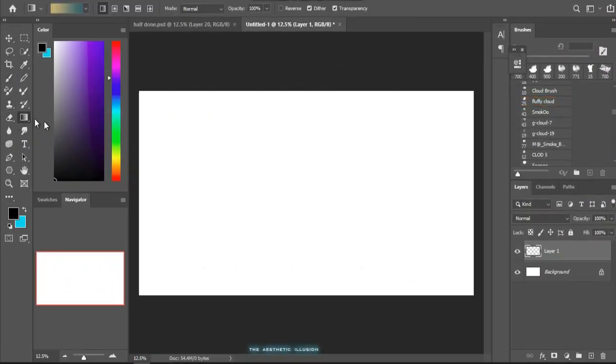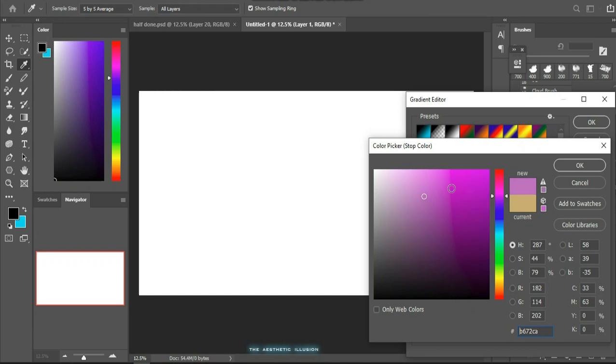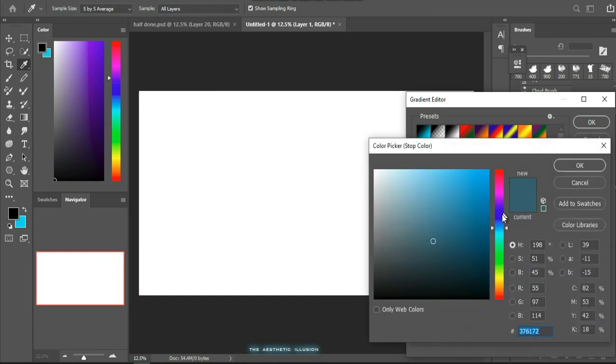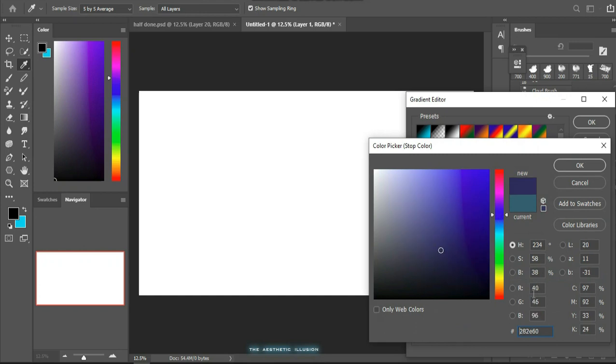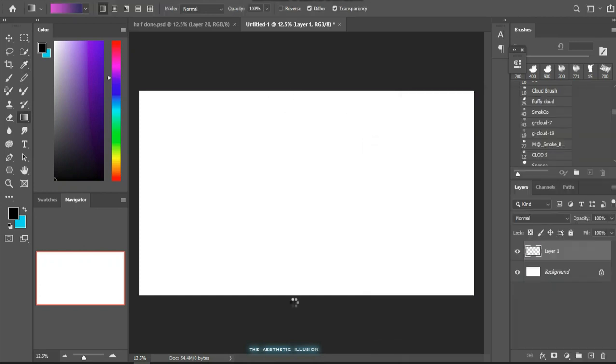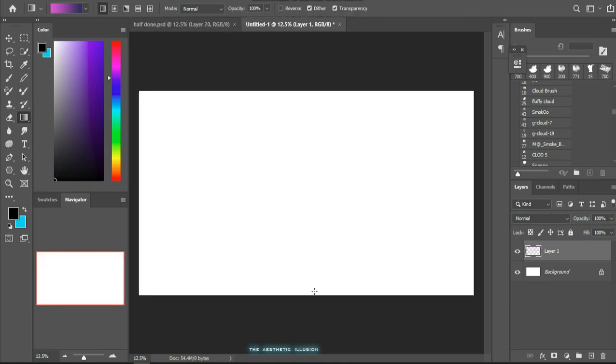Here I selected the gradient tool for the sky in the background. I used purple and blue hue so that it would match the mood of the painting. As you have seen, I have created a dramatic sunset scene. So I used the gradient tool to create the background of the painting, and you can use any color according to the mood of your painting.